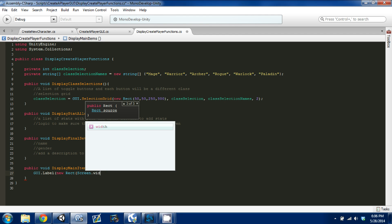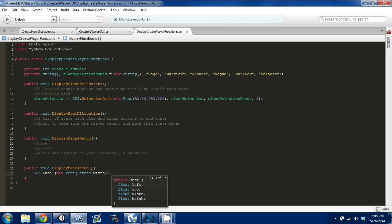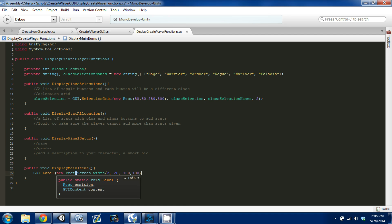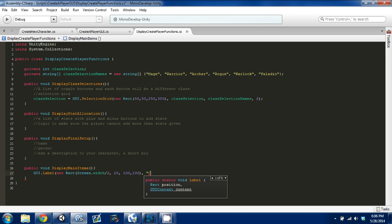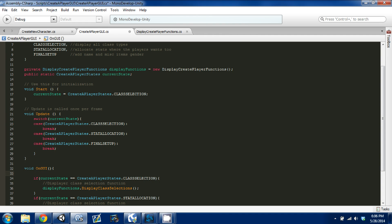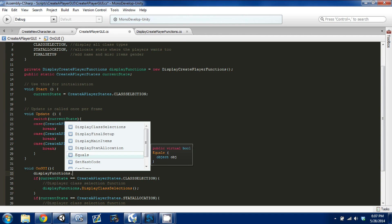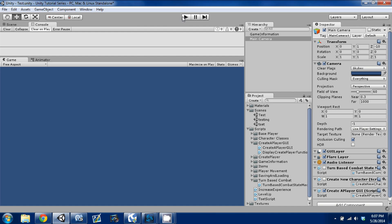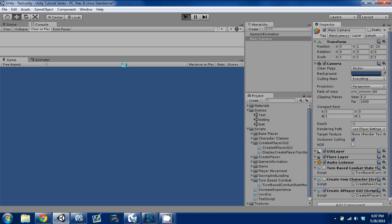I'm going to start it in the middle, so from the left I'll do Screen.width divided by two. Then we'll start 20 from the top, make it 100 wide and 100 long. The string is going to be 'Create New Player'. Control+S to save, go back into our Create Player GUI and add this at the very top of our GUI — calling display functions dot display items. Go back into Unity and we should have 'Create New Player' when I press play — which we do.